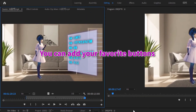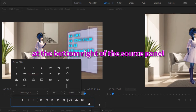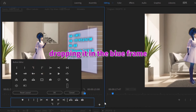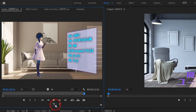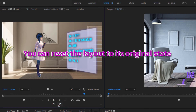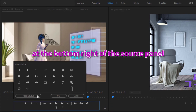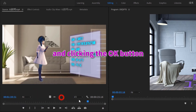You can add your favorite buttons by clicking the button editor at the bottom right of the source panel. You can add a button by dragging any button you like, dropping it in the blue frame, and clicking the OK button. You can reset the layout to its original state by clicking the button editor, clicking reset layout, and clicking the OK button.